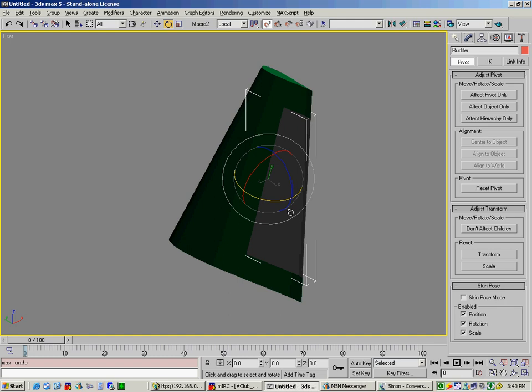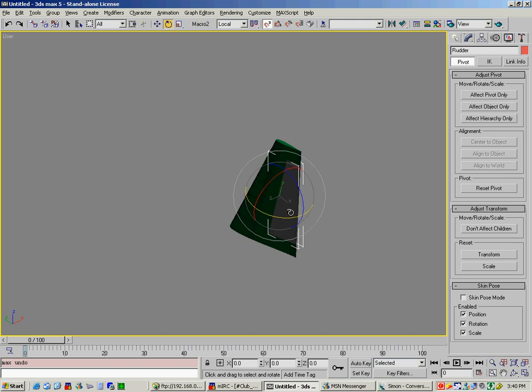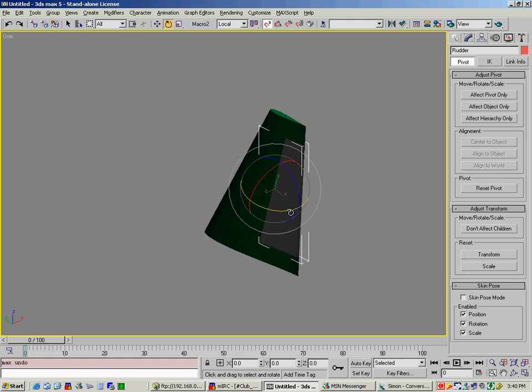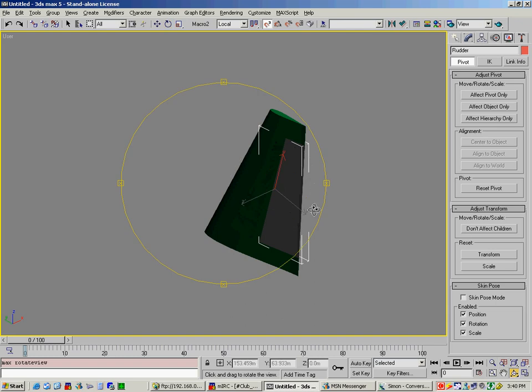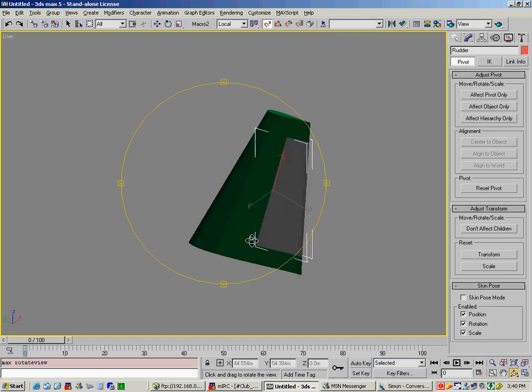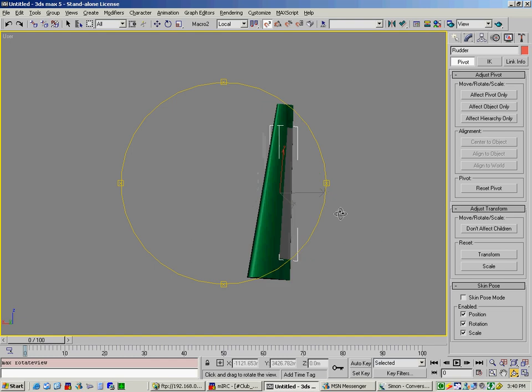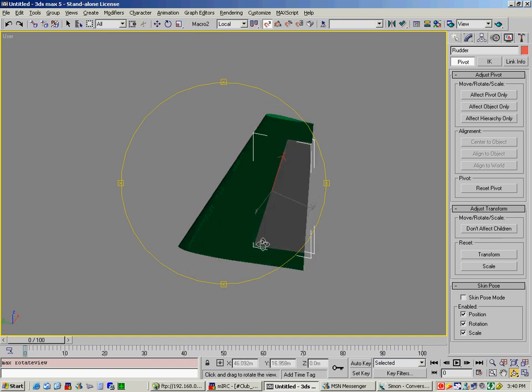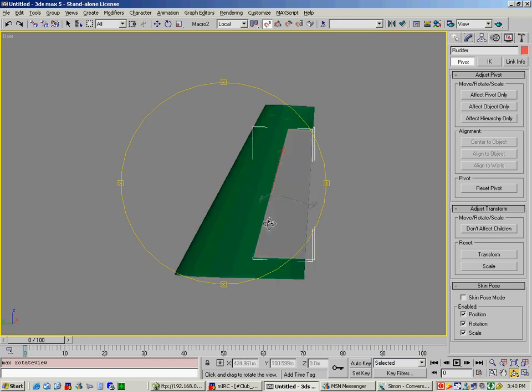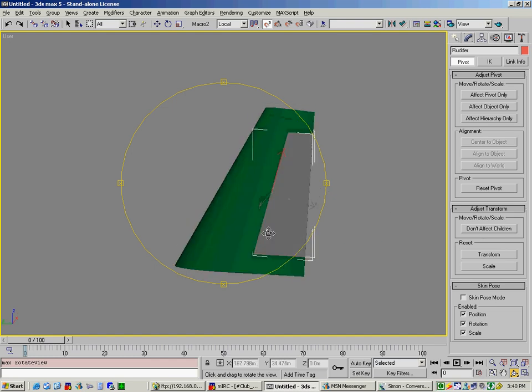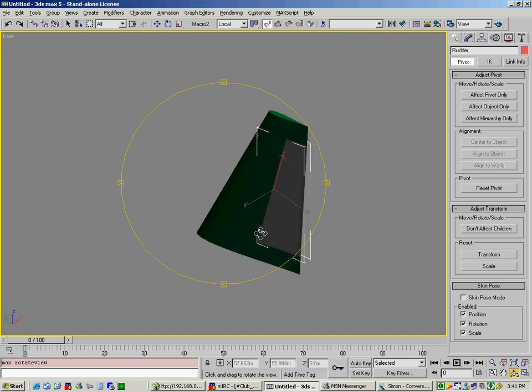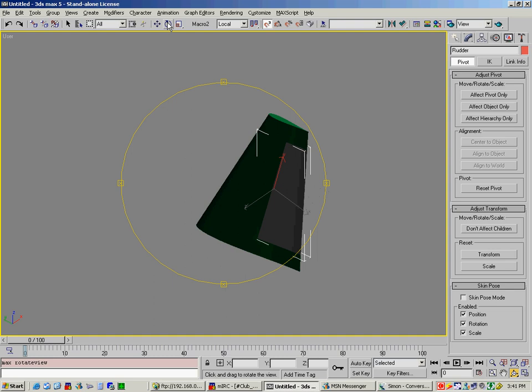Now this becomes even more important when you do an aileron or flaps on a wing. Because your wing is swept and it is also bent, which means that you've got to adjust several different angles. I won't show you how to do that. That's something you'll have to experiment how to do. But it uses the basic concept of looking at the left, front, and top views so that you can get all your angles correctly.